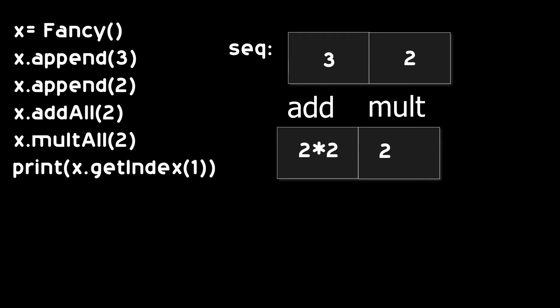Now we know to add 4 and multiply it by 2. So, we get 8 as a result. And we just reduced our runtime complexity from O(n) to O(1).